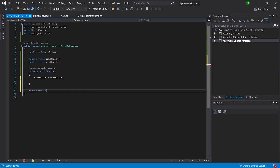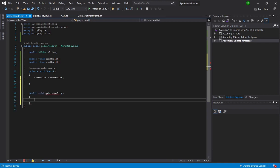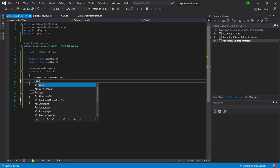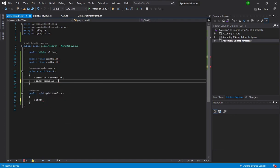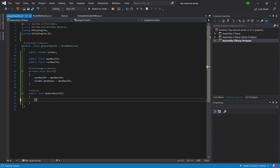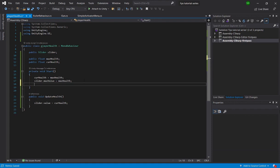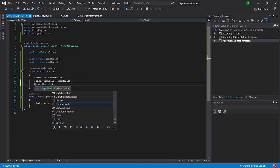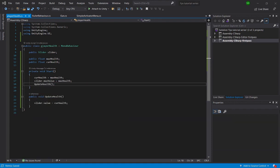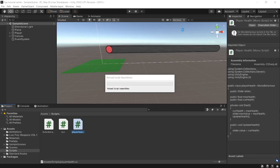It's called void UpdateHealth. In there, we set slider.maxValue equal to maxHealth, and slider.value equal to currentHealth. On void Start, we say currentHealth equals maxHealth. We just have to call this function, and now when we play, our health bar will automatically be at 100%. Yay.